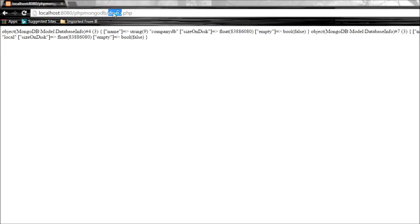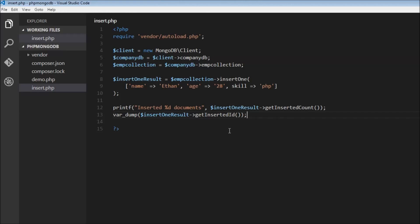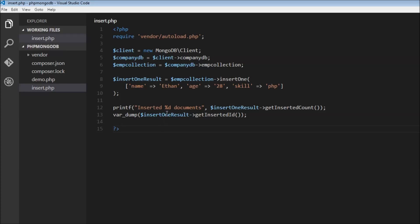Let's save this and see what happens. Let's go to insert.php. There was a mistake, let's save this and refresh. It says inserted one document, and we also have the object ID which is the string right here. If you don't specify the ID field, MongoDB is going to insert one for us.